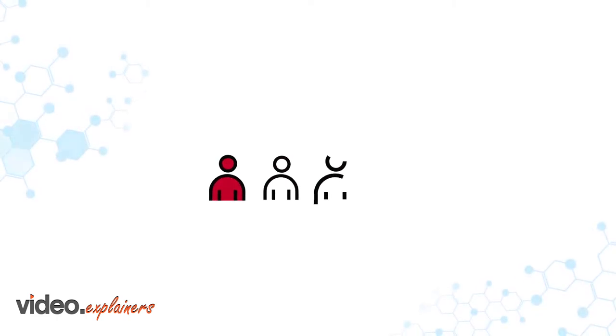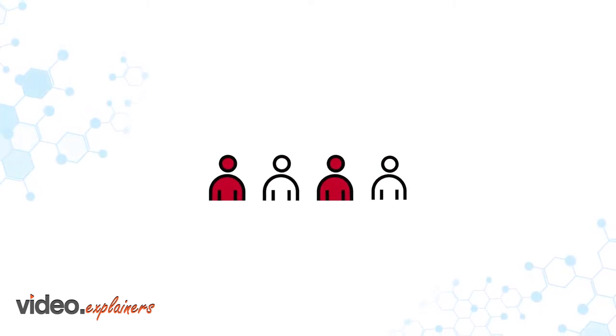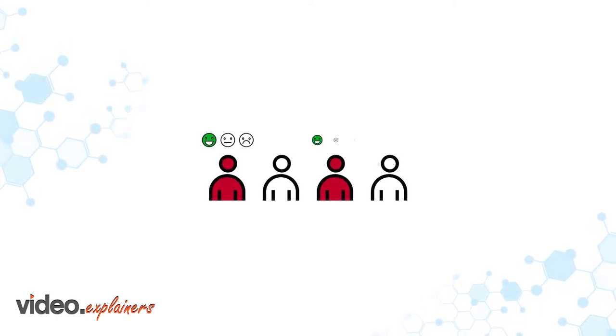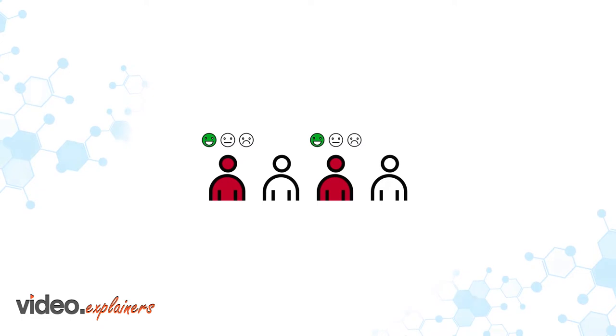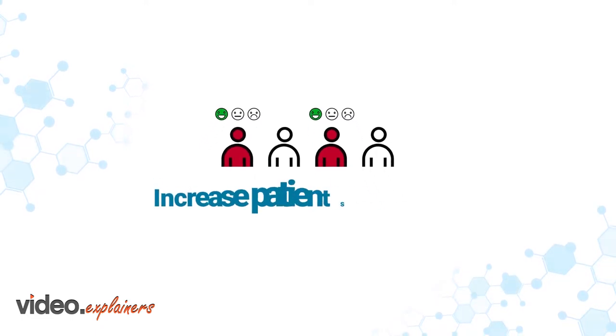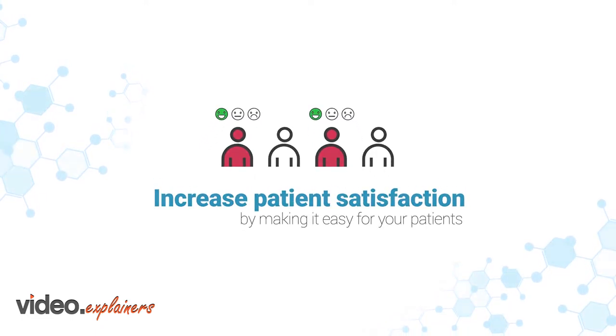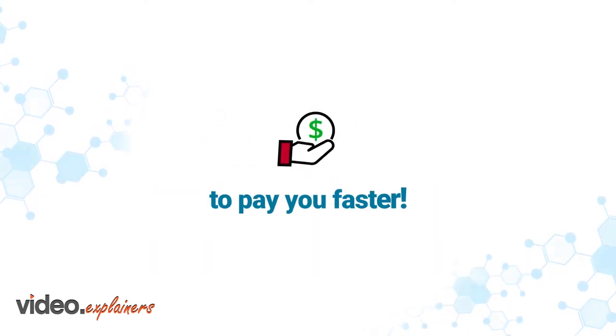Did you know that positive healthcare payment experiences influence patient retention and improve profitability? So why not increase patient satisfaction by making it easy for them to pay you faster?